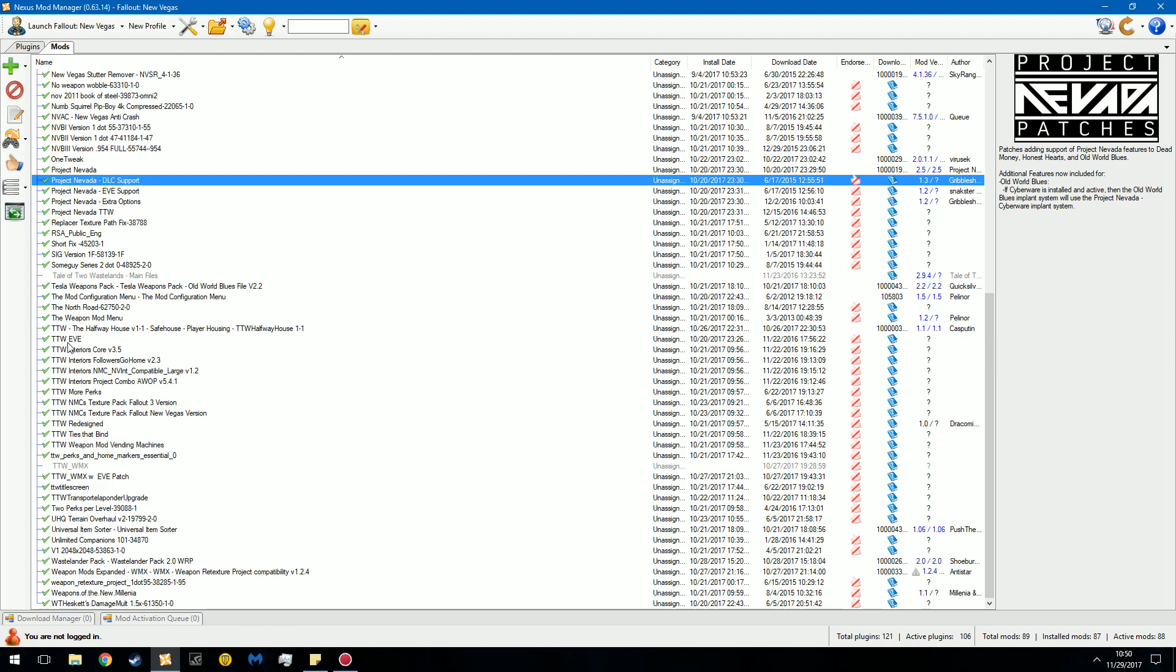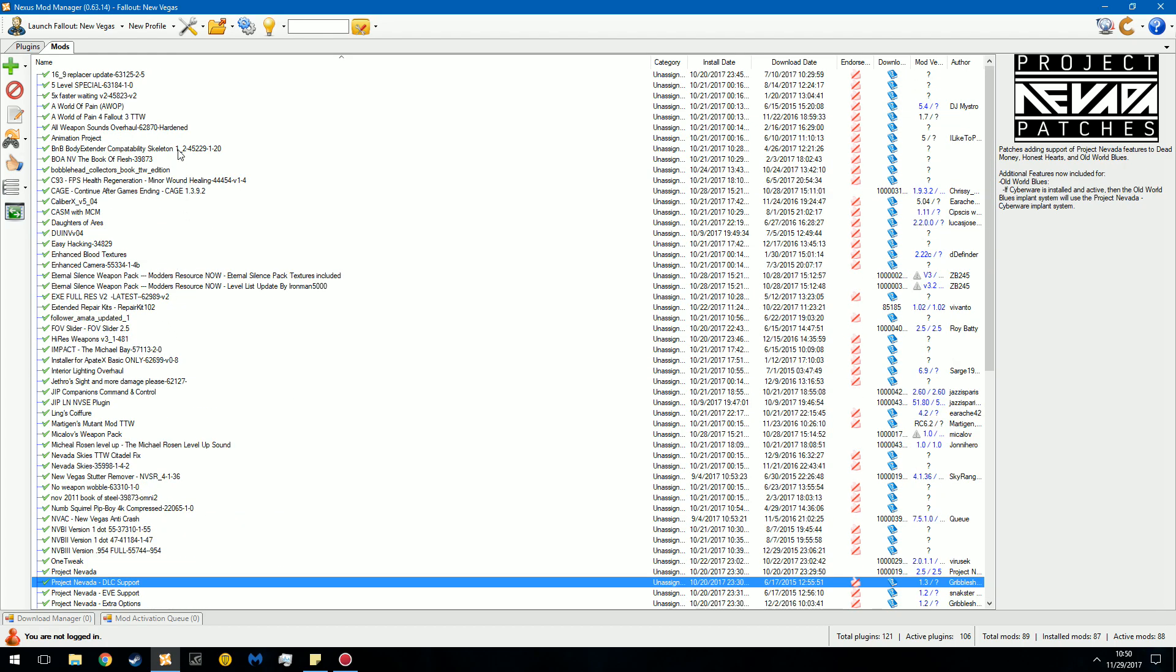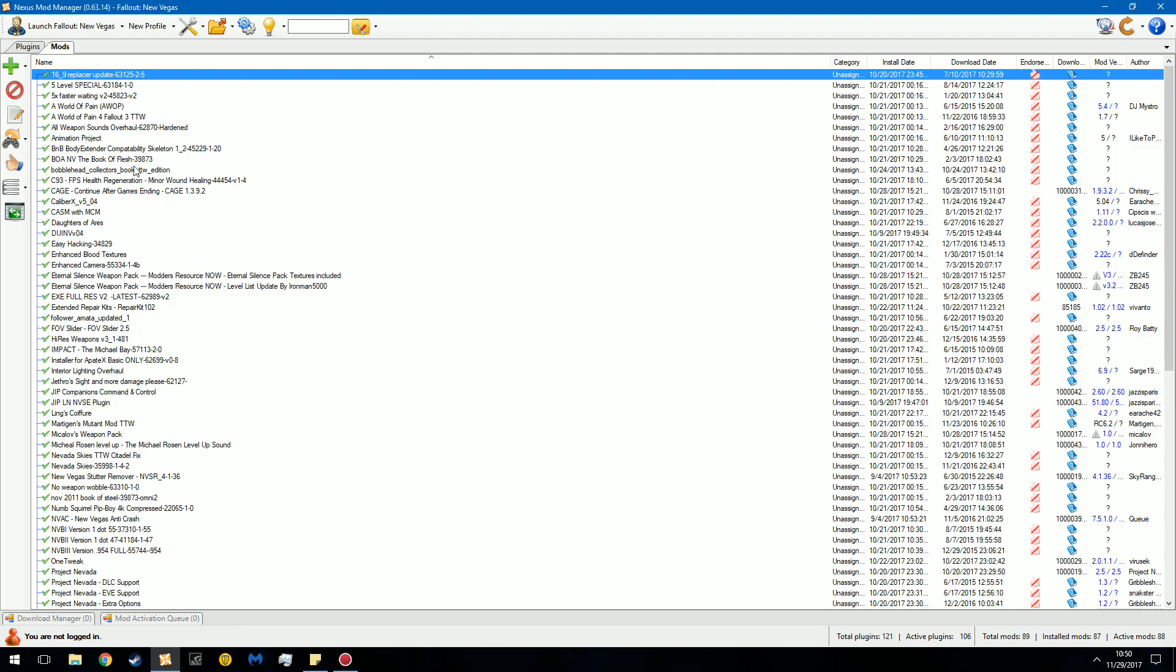If you go down here, you can see I have all these mods like interiors, followers, NMC, Project Combo. As you get more and more advanced with modding, like you see here, this is pretty darn advanced, you're going to have lots and lots of mod conflicts.